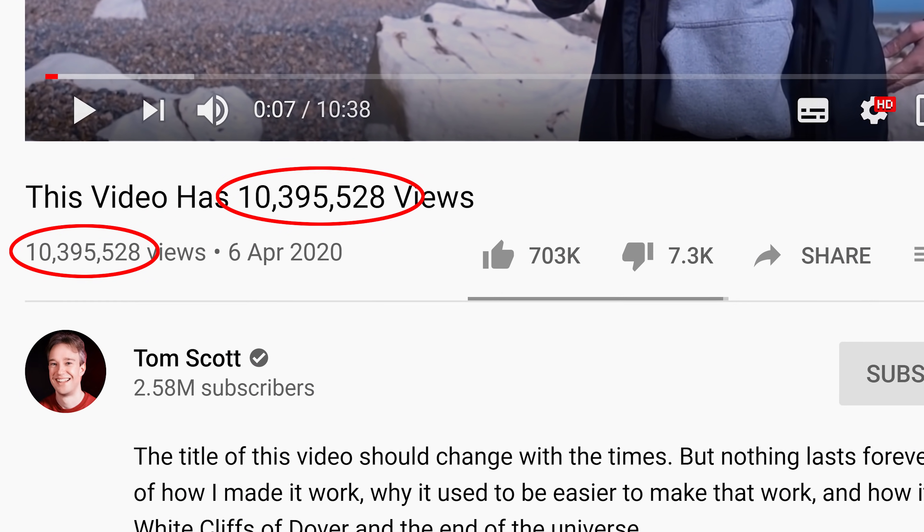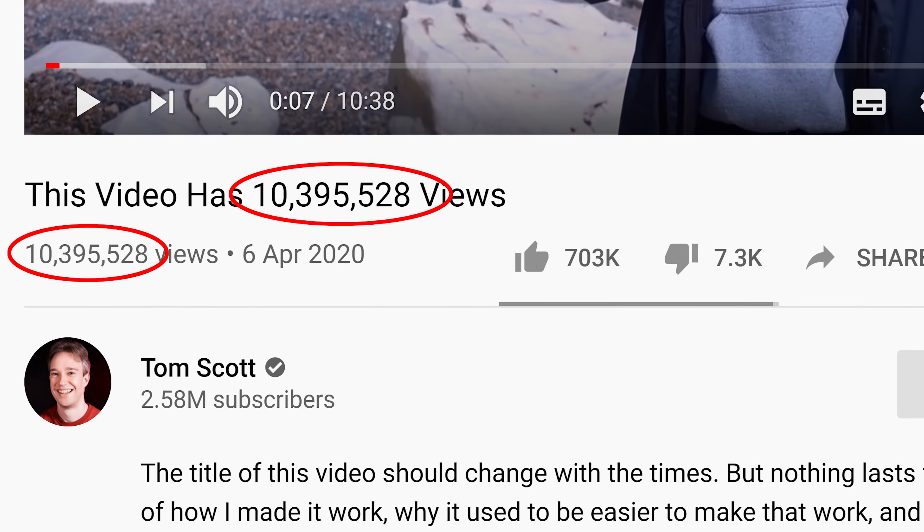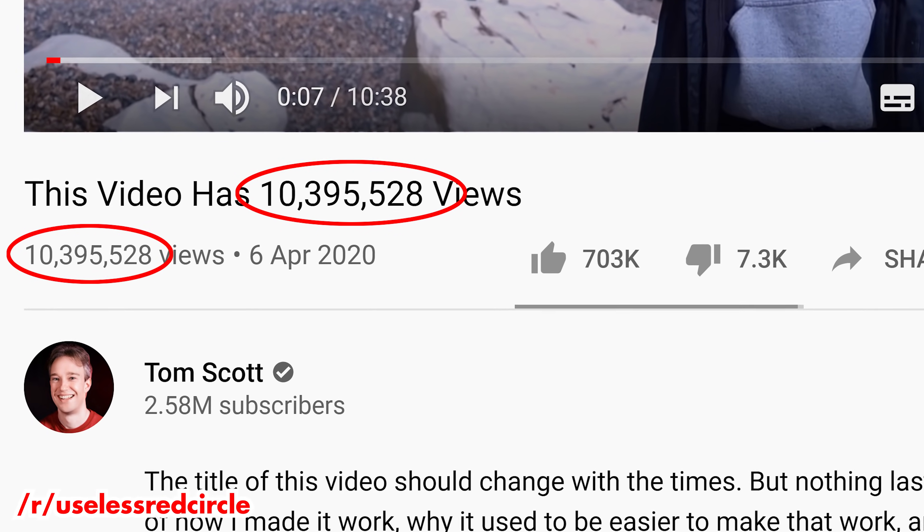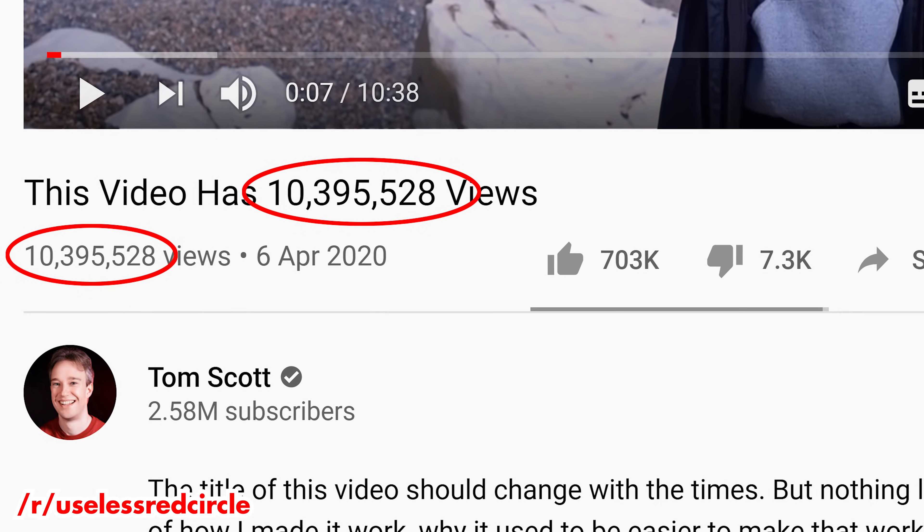Tom Scott made a video recently where the title contains the number of views that the video has, and it's always updating. So anytime you choose to go and watch Tom's video, you'll see the number of views that the video has is in the title — they match up. It's a great video. If you haven't seen it already, I recommend it. The link is in the description and in the card.